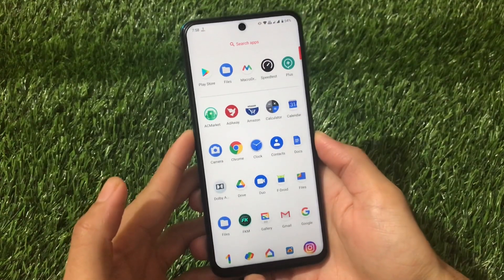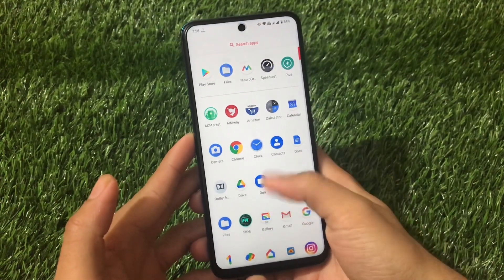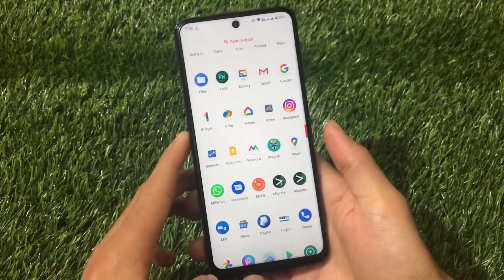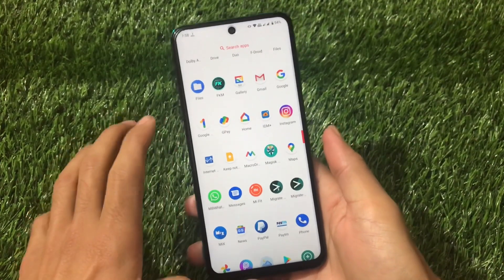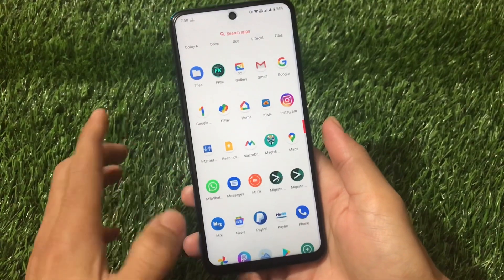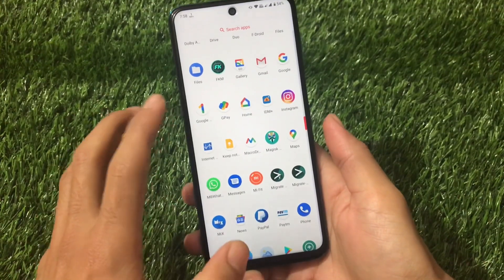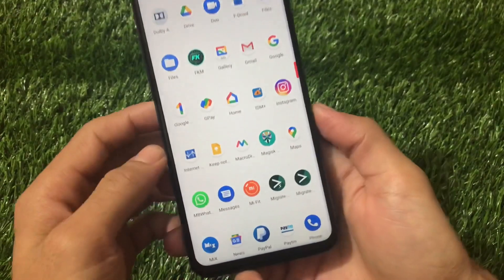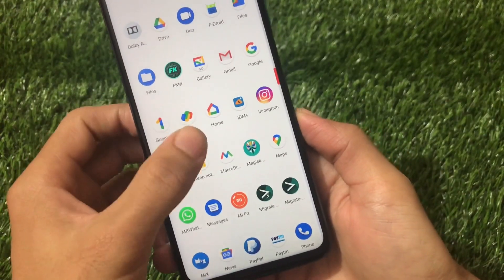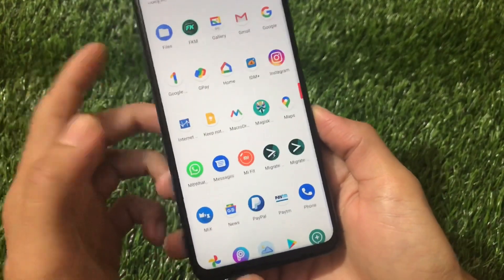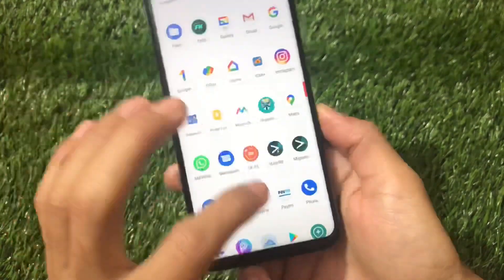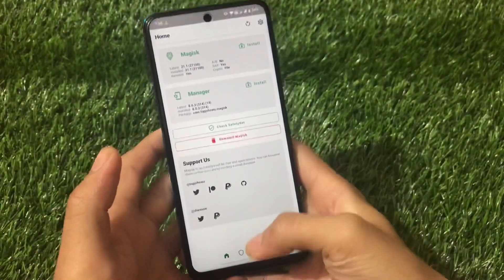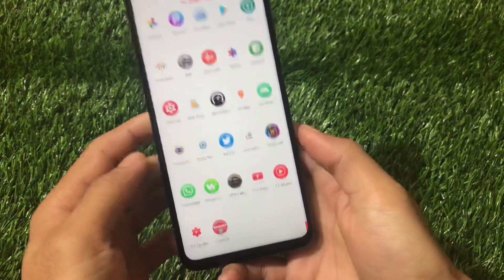What is up guys, this is Karen here, welcome back to Tech Karen YouTube channel. A lot of you guys are already using custom ROMs and nowadays SafetyNet status requires a lot of things. SafetyNet status sometimes does not pass and you will not be able to use banking apps like Google Pay, Paytm, and things like that. SafetyNet status is quite a complicated thing for a lot of guys.